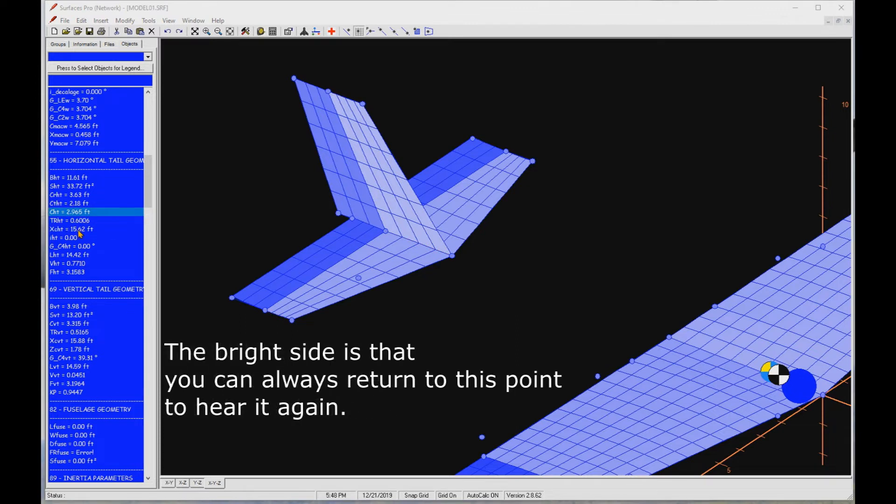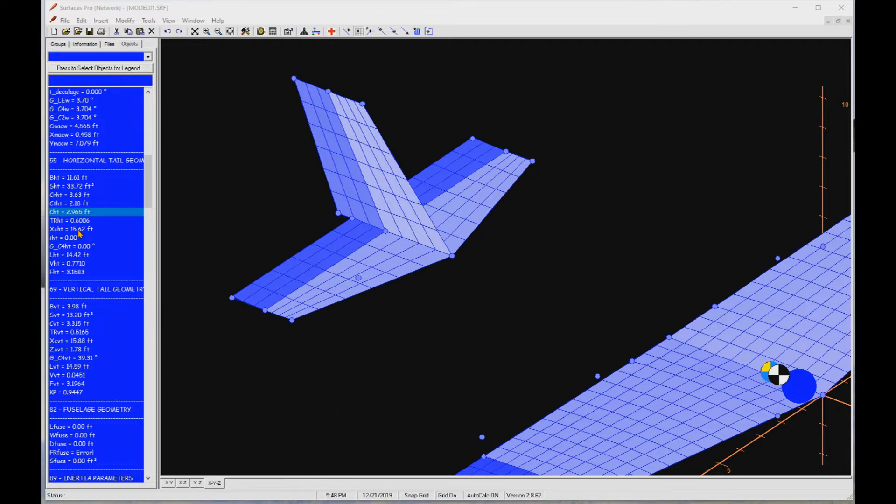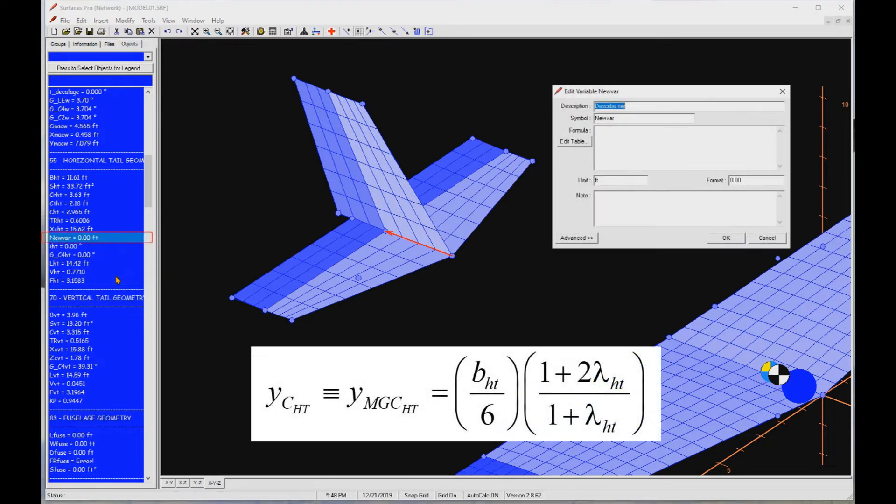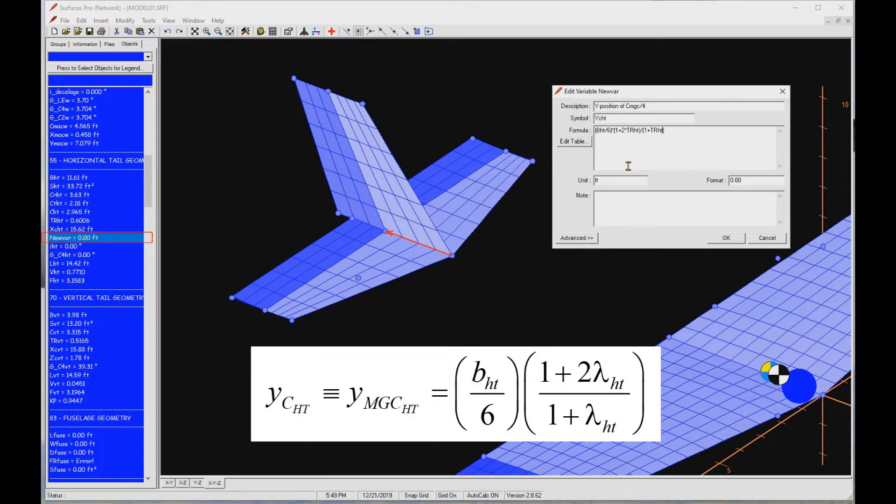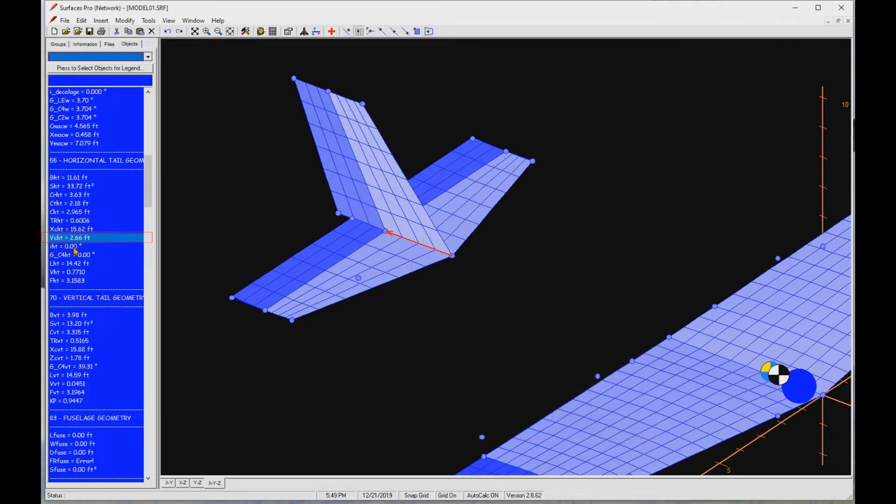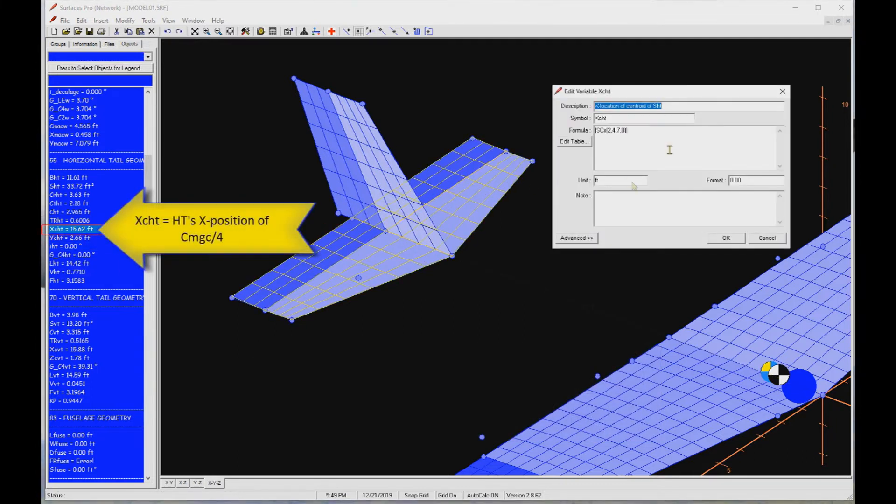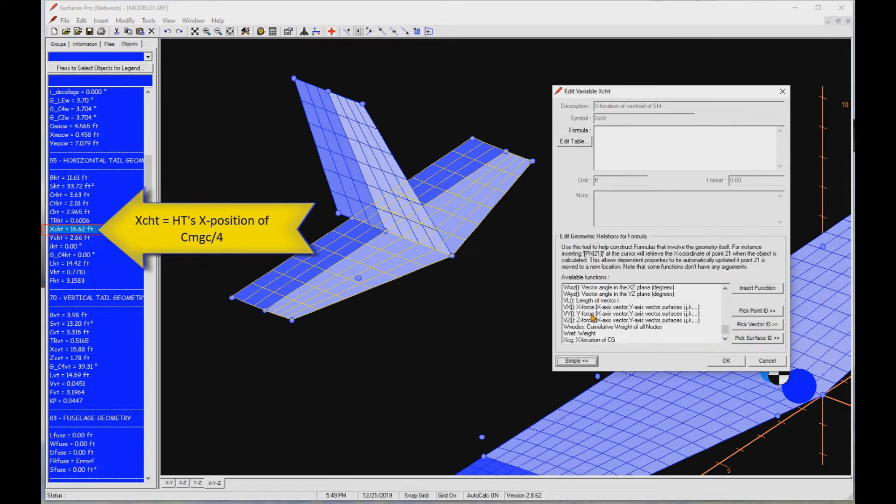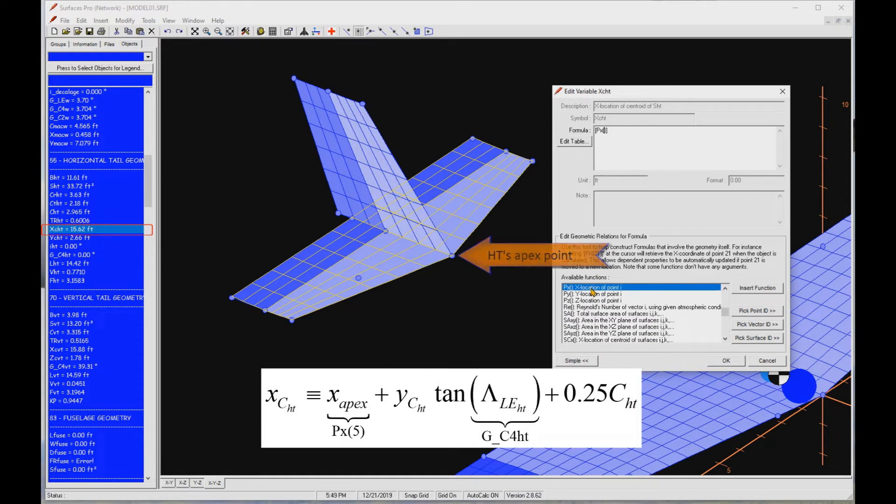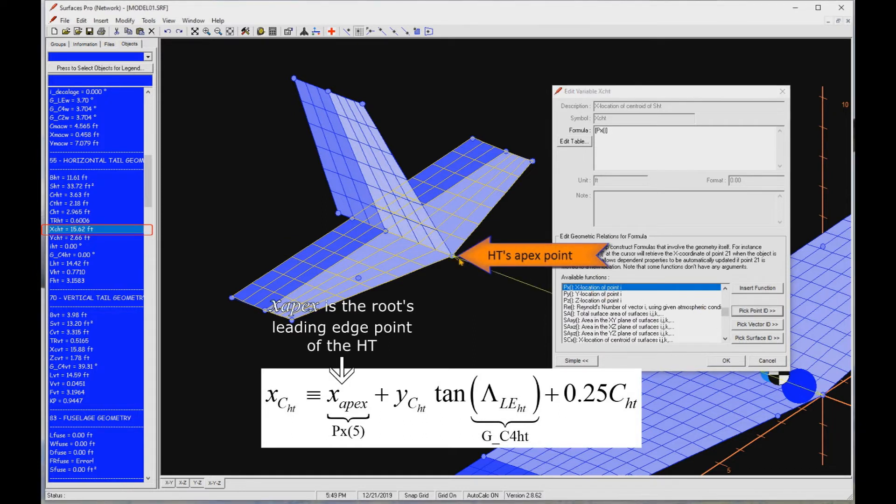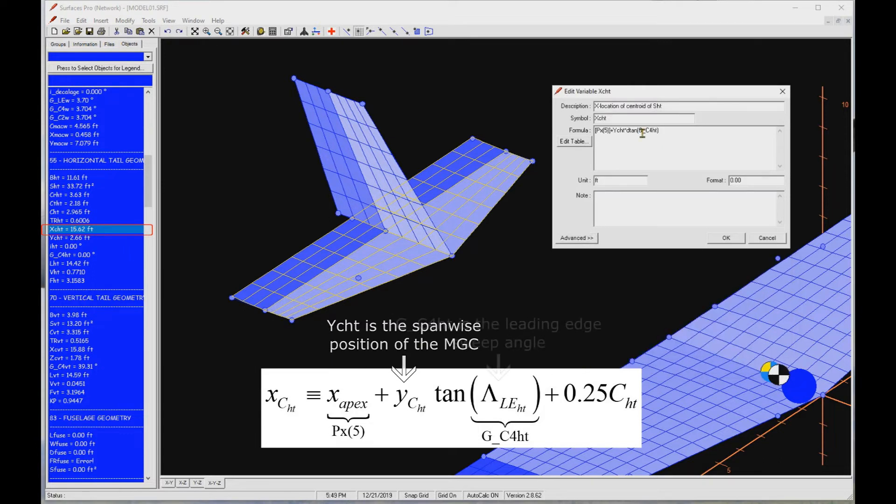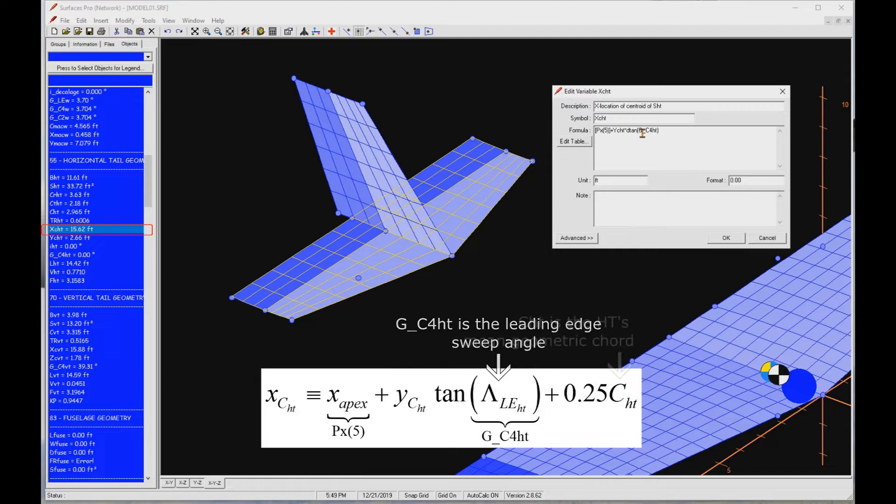To fix the tail arm takes a little bit of thinking. Recall the X value of the quarter chord of the wing's mean geometric chord is stored in the variable XCW. We have to locate the X value of the quarter chord point of the horizontal's mean geometric point as well. Do this by adding a new variable, YCHT. It is the spanwise position of the mean geometric chord of the horizontal tail. Then let's fix the XCHT, which corresponds to the XCW variable on the wing. The proper formula is the X value of the apex point, plus YCT times D tangent of the leading edge sweep of the horizontal, G underscore C4HT, plus 0.25 times the horizontal's mean geometric chord.